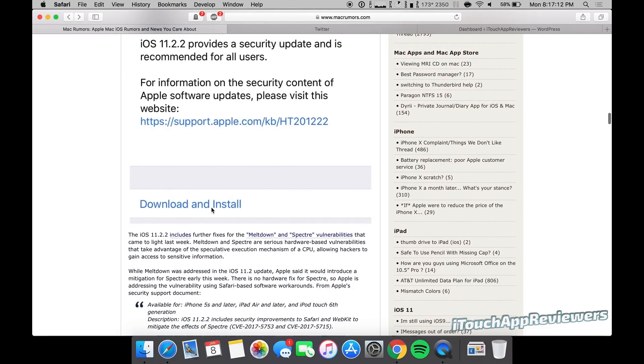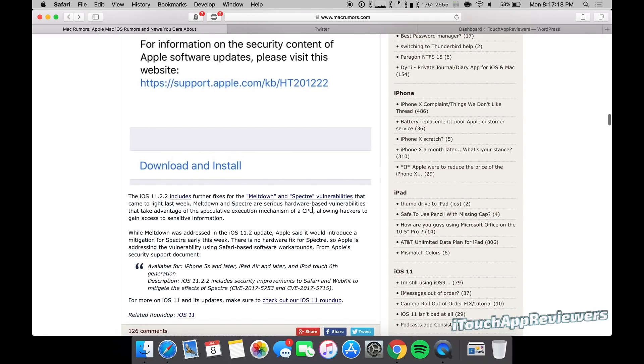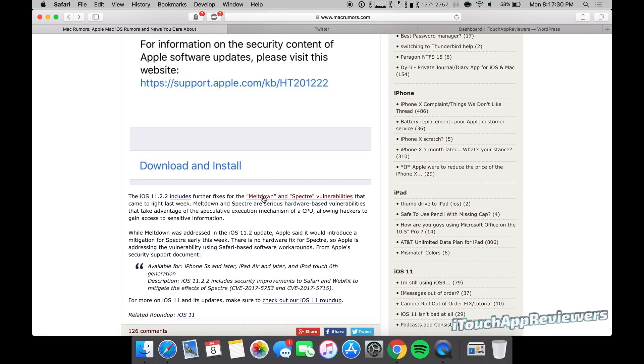If you haven't heard about Meltdown and Spectre, well they've been all over the news recently. I haven't actually done a video on it, but maybe that will come in the future. But essentially, this update will just fix the Spectre portion of it, or at least patch most of it. Meltdown was actually slightly mitigated or protected in the iOS 11.2 update.